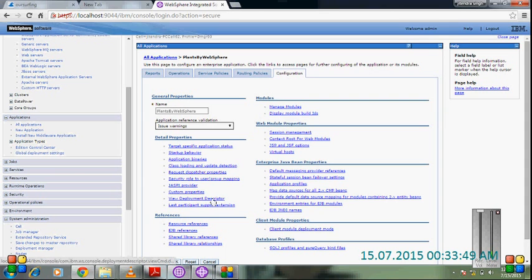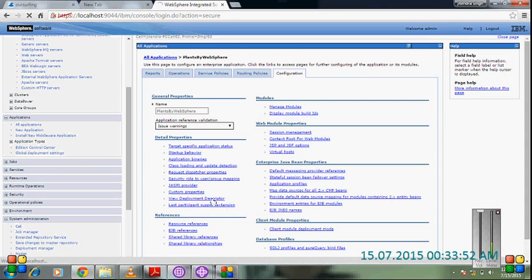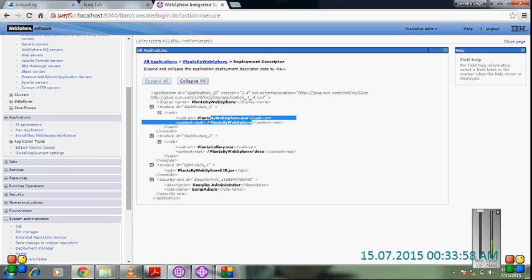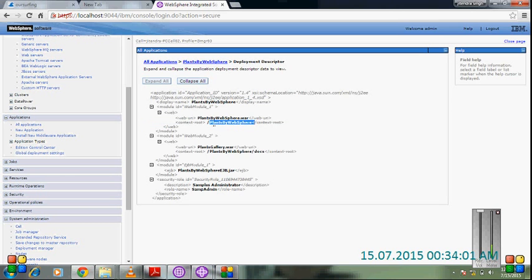Here is view deployment descriptor. Here we have the context root of the profile. Just copy it from here.